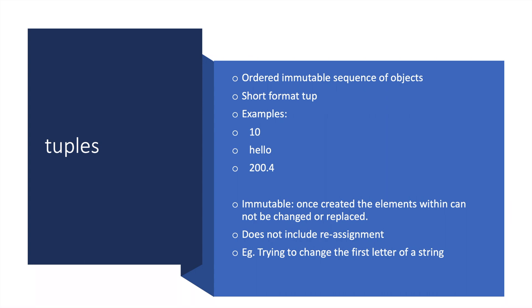For example, if you have the word 'hello' and you'd like to change the 'o' to an 'e' by reassigning or replacing, unfortunately that doesn't happen in tuples, along with many other data types.